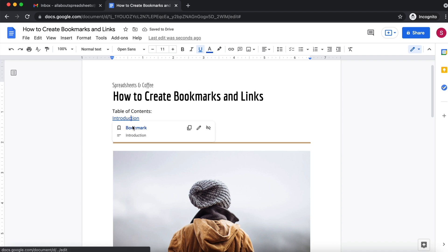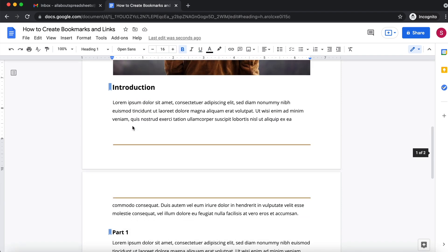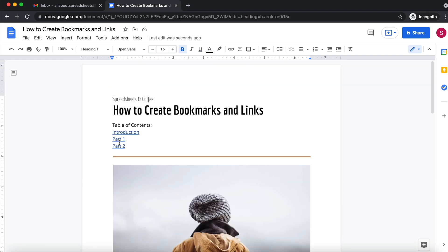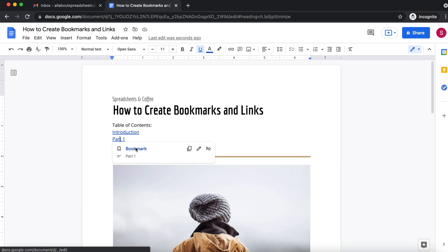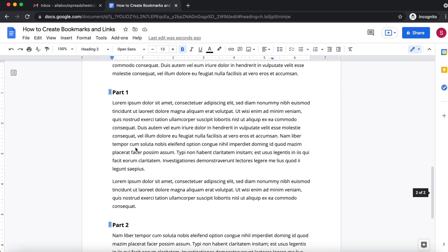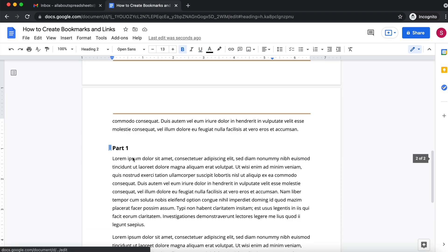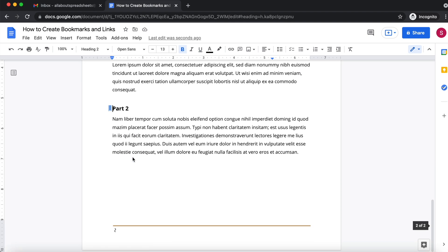Okay, let's try it. So I'm going to click on introduction and it takes me down to the bookmark. Go back up, part one, part one, and part two, part two. And there you go, that's how to use bookmarks and link down to them in Google Docs.